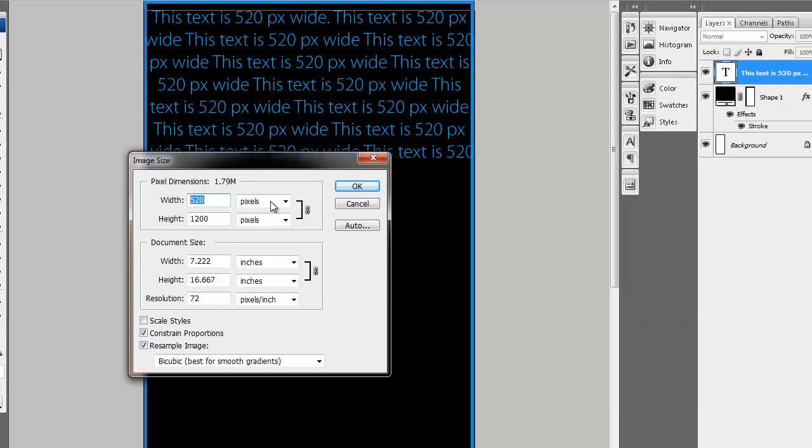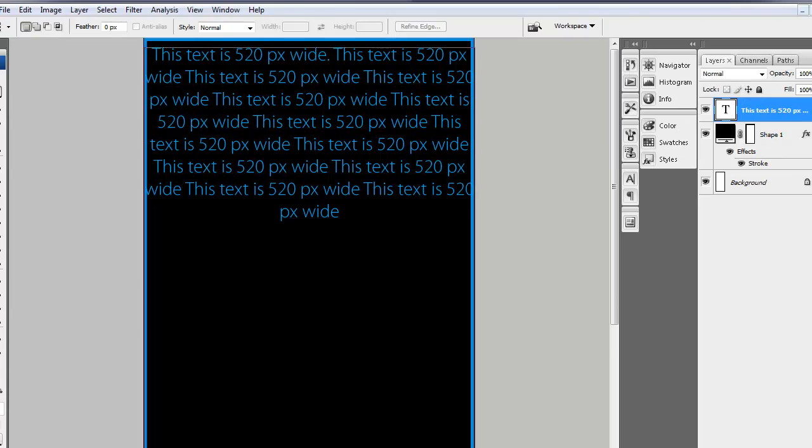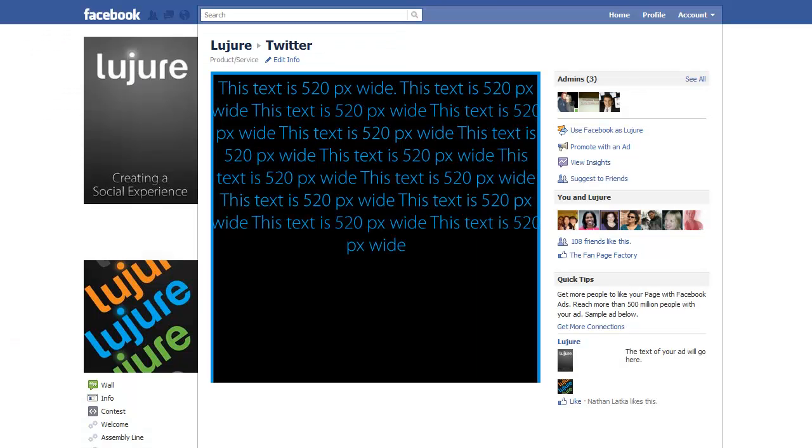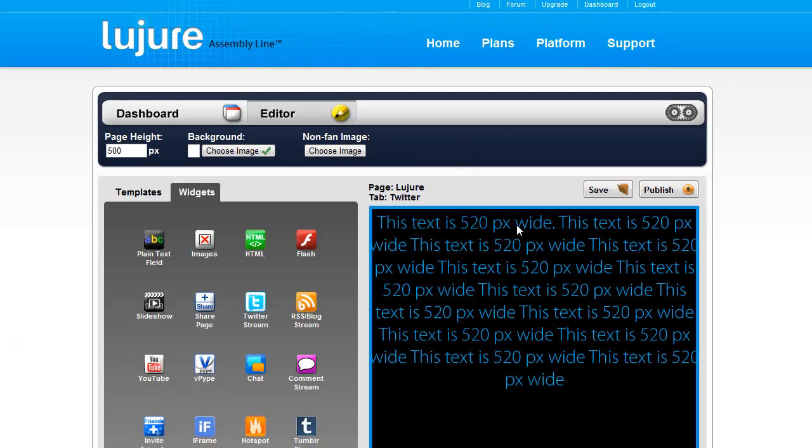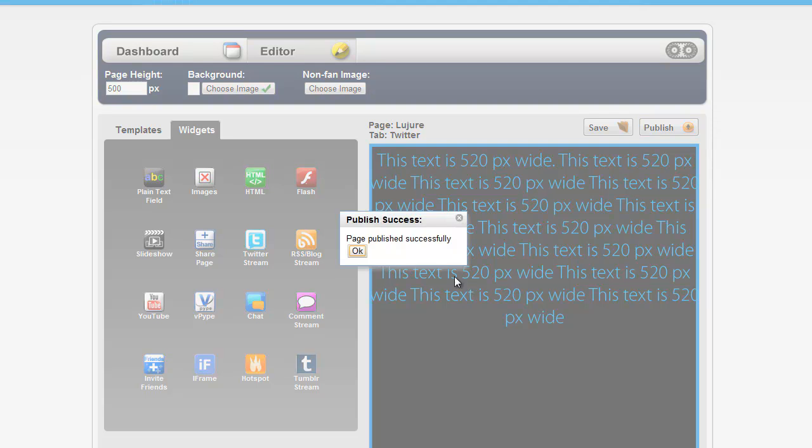520 pixels. So what I'm going to do now is save it to my desktop and then use Leisure Assembly Line, as you can see here, to drag in the background and click Publish.